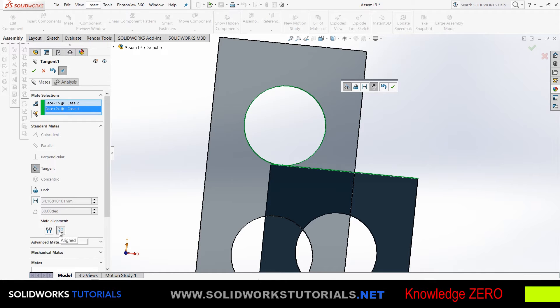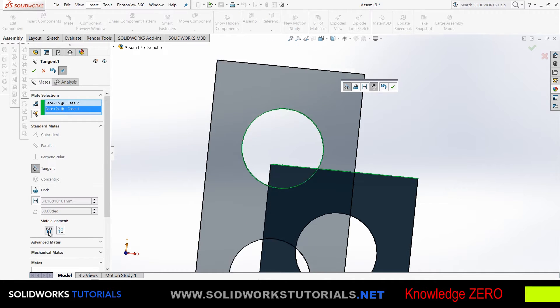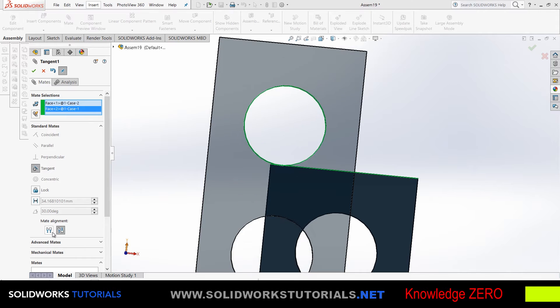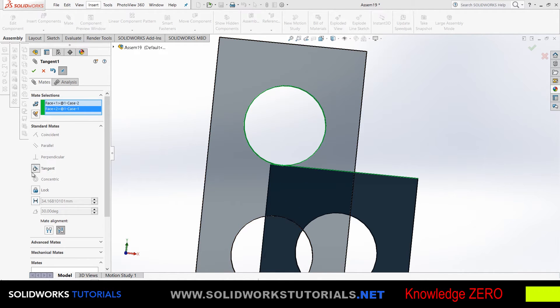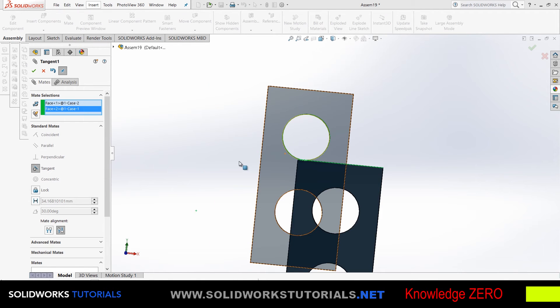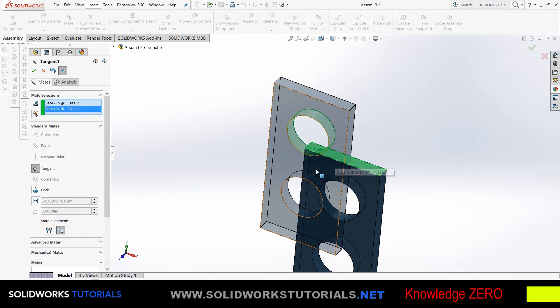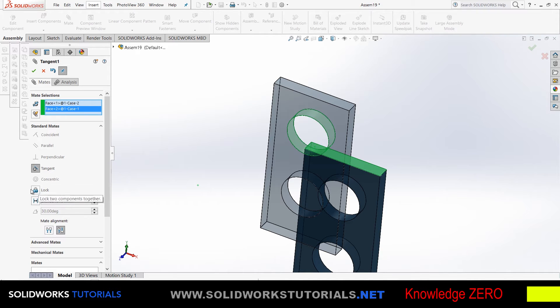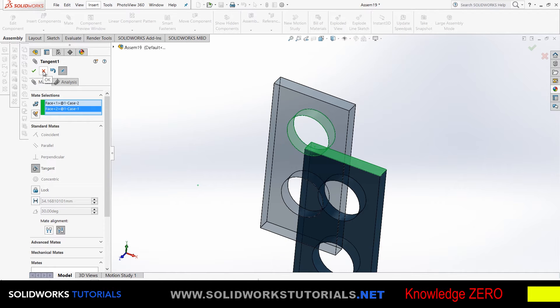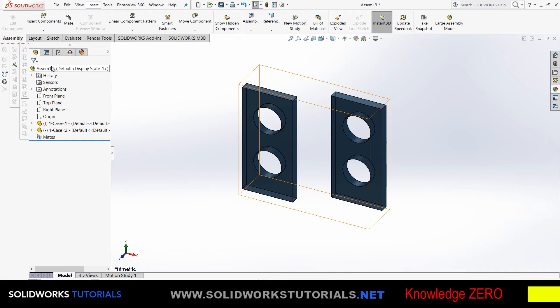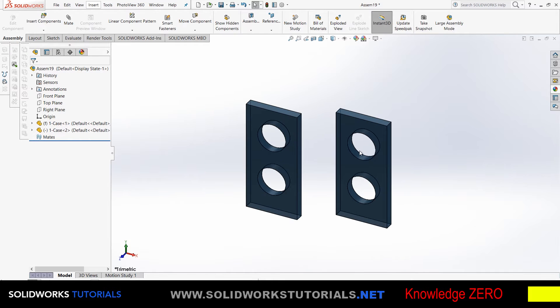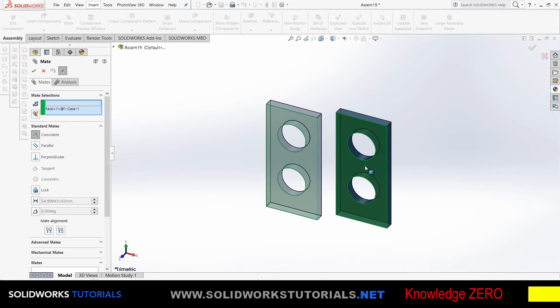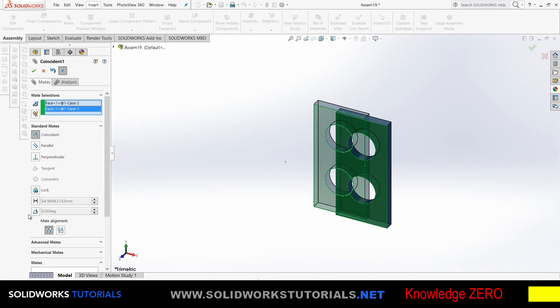Notice there's another extra option here—flip mate alignment. You have it here as mate alignment: align or anti-align. It means you can have two possible positioning of these two references with the tangent mate, or set a distance between them, or lock them together. Lock means whatever these two are positioned, however compared to each other, they will be locked to that position.